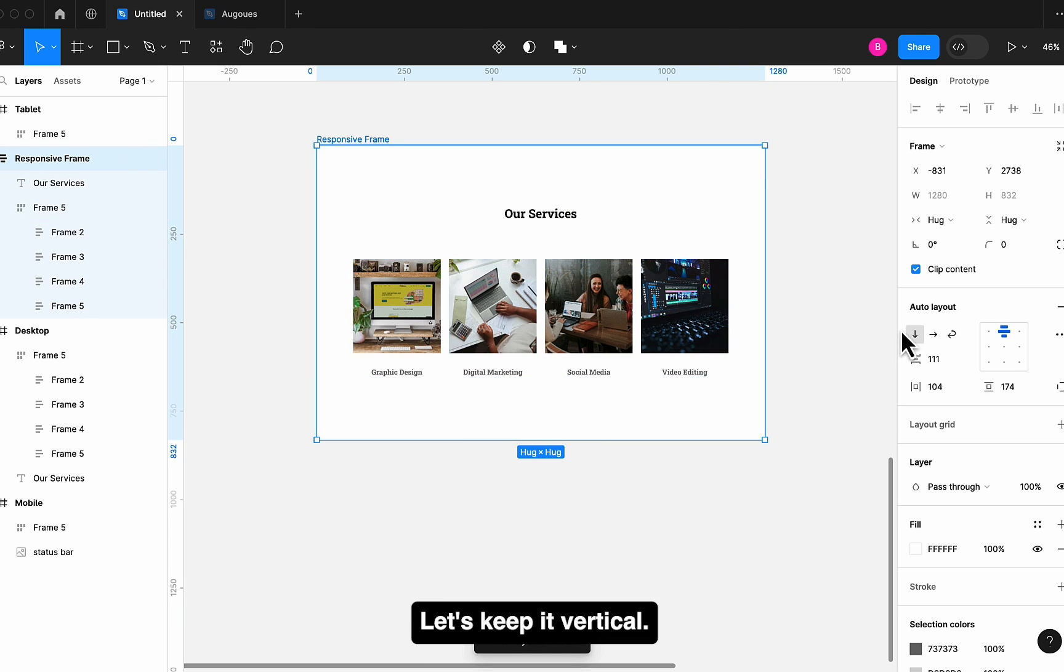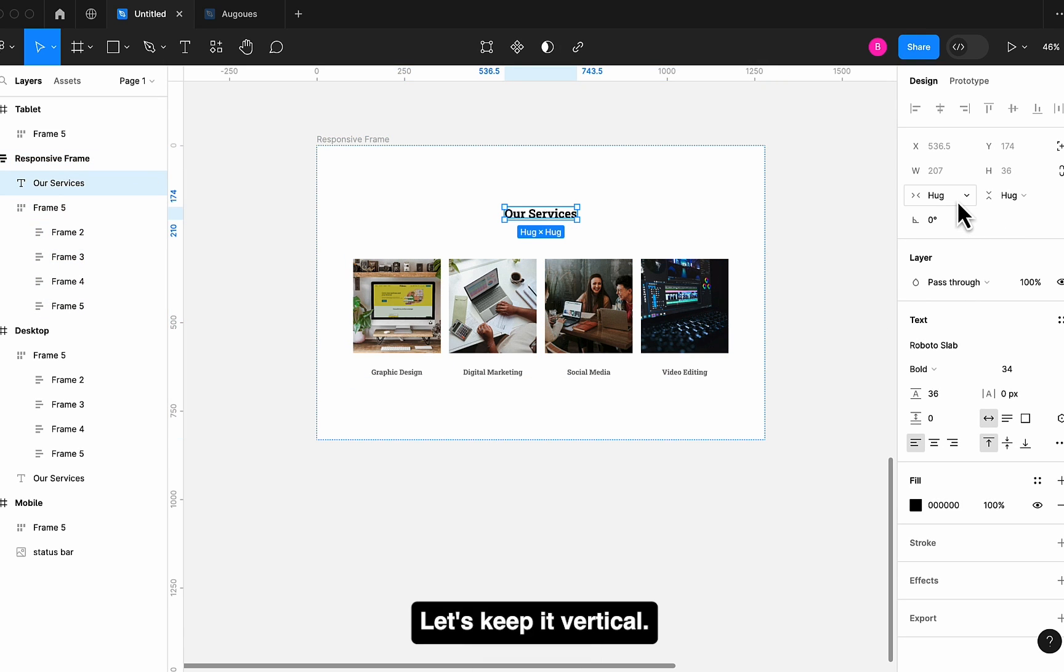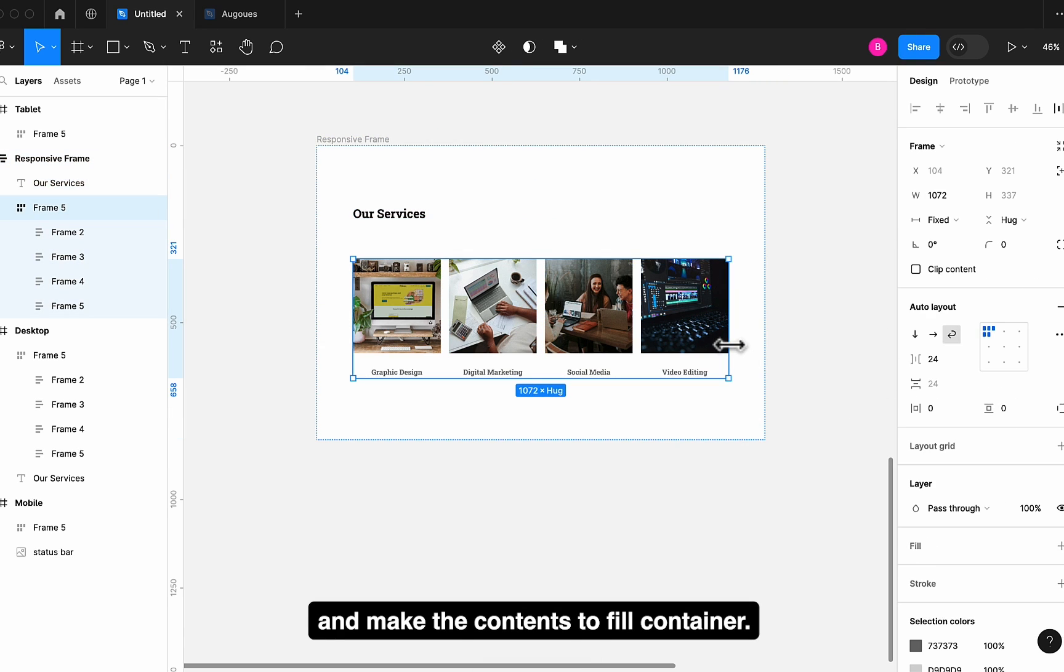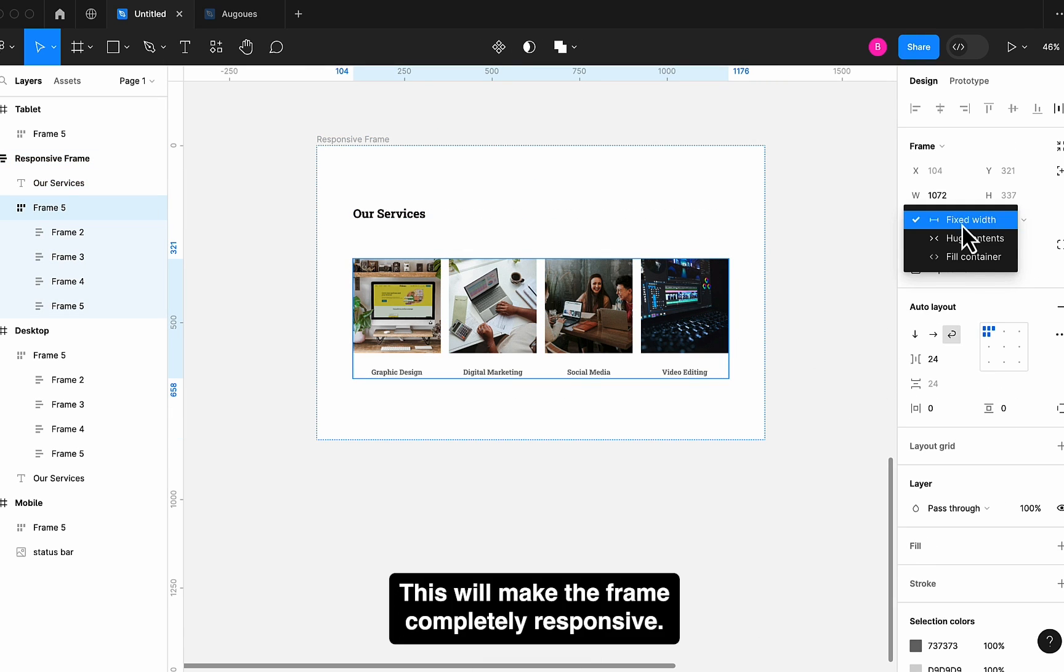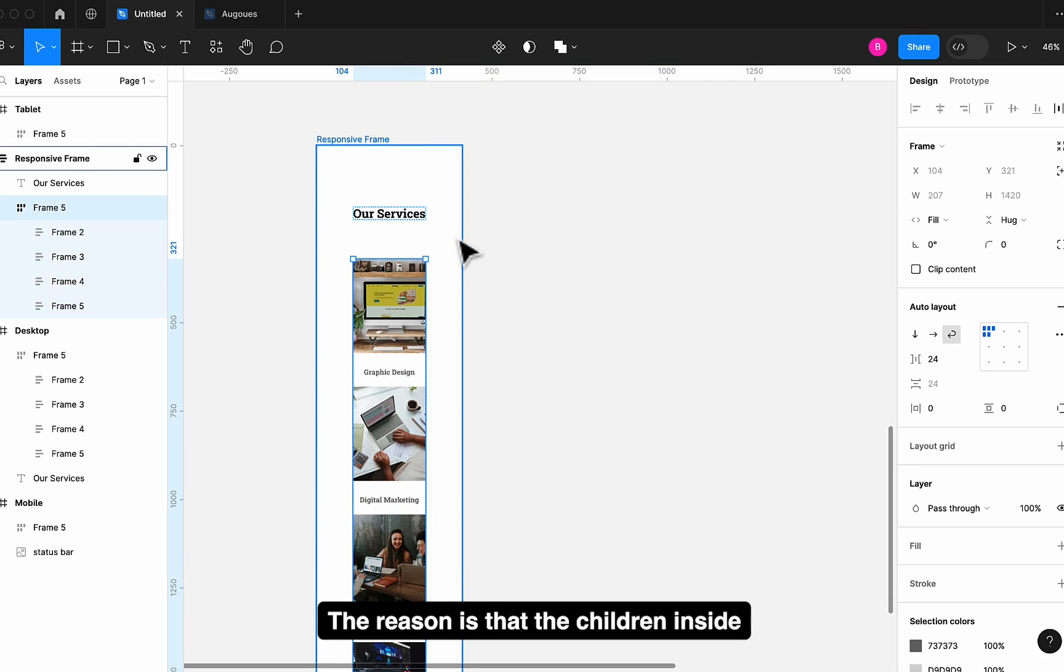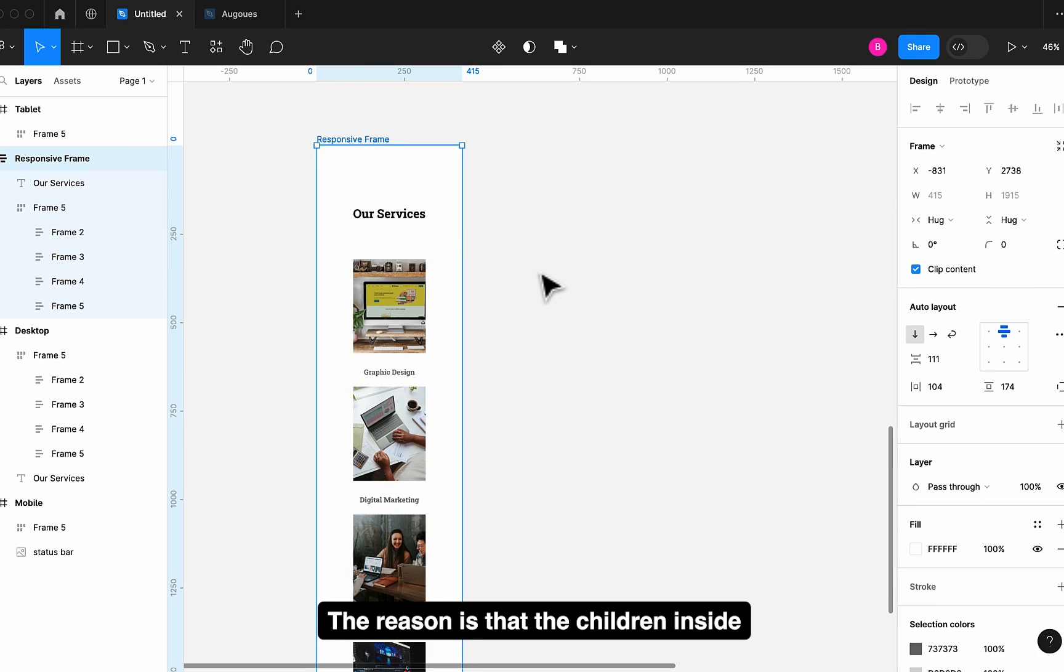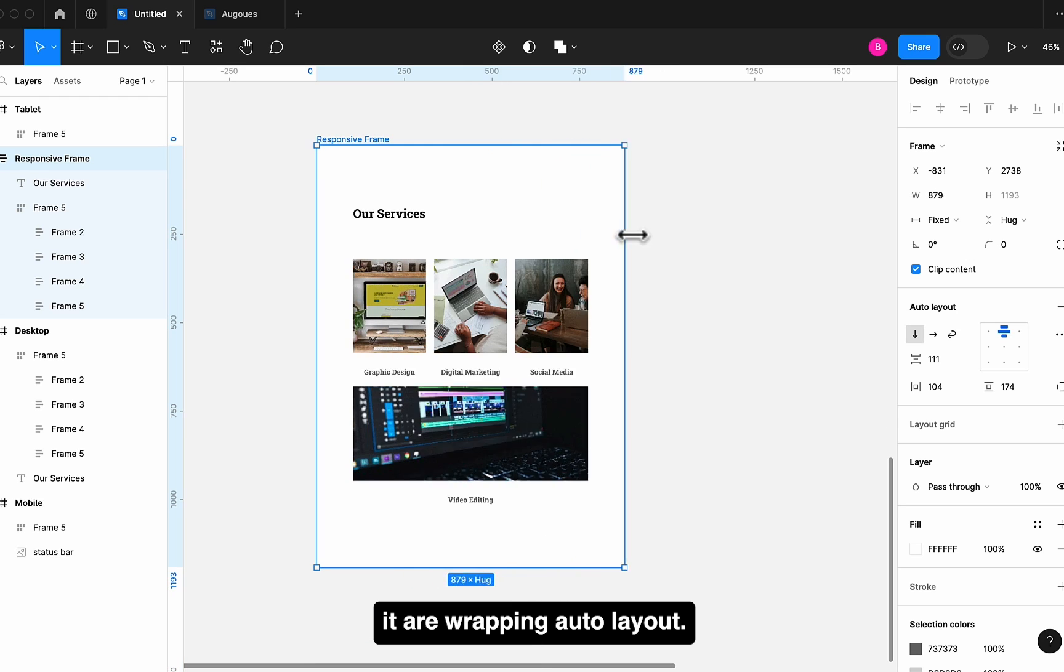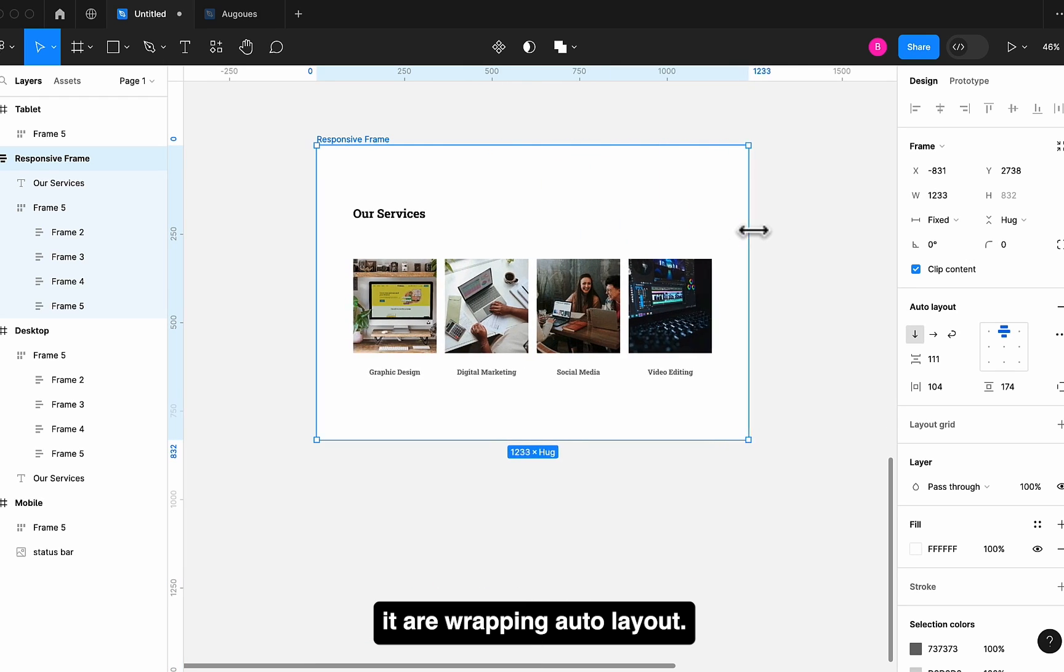Let's keep it vertical and make the contents to fill container. This will make the frame completely responsive. The reason is that the children inside it are wrapping Auto Layout.